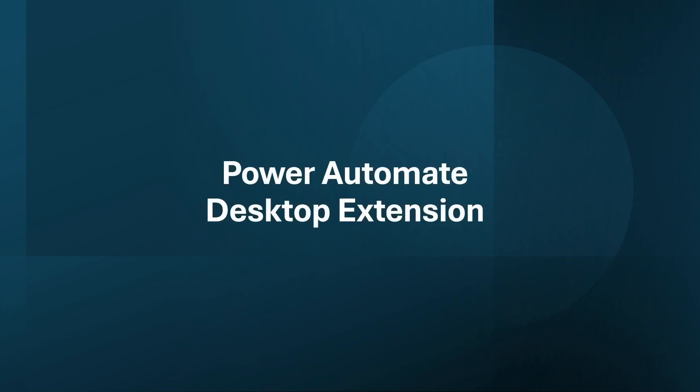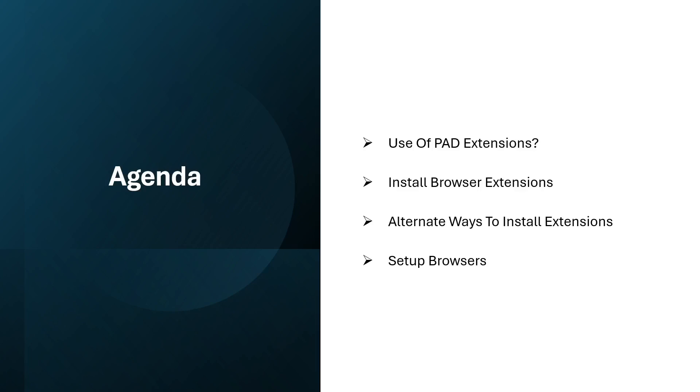Hi guys, welcome to my YouTube channel. In today's video we will learn about Power Automate Desktop extension. Please watch this video till the end so you can understand it completely. If you have not subscribed to my YouTube channel yet, please subscribe. So let's get started. Today's agenda is: use of PAD extensions, install browser extensions, alternate ways to install extensions, and then we will set up the browsers.